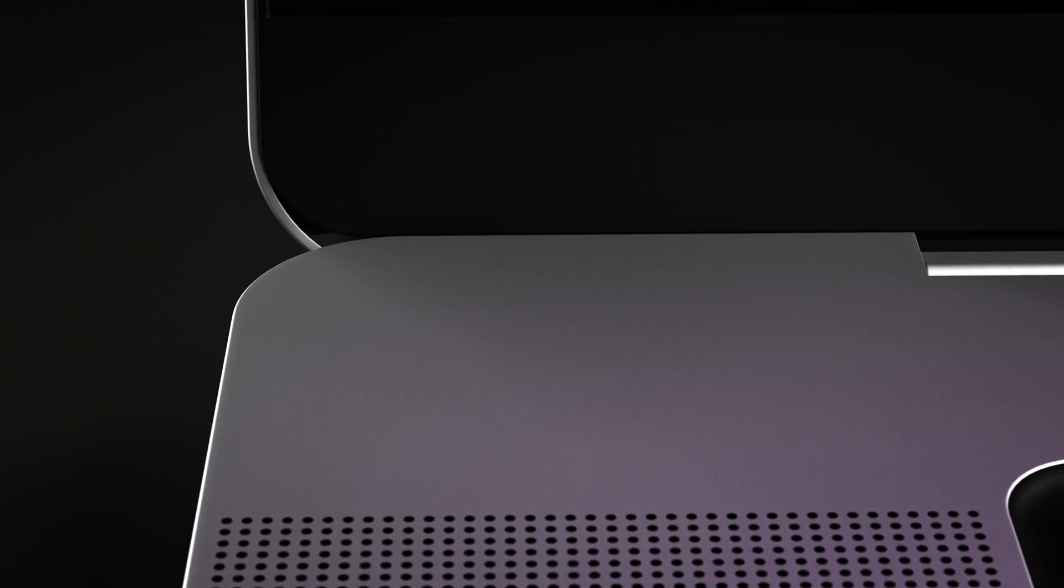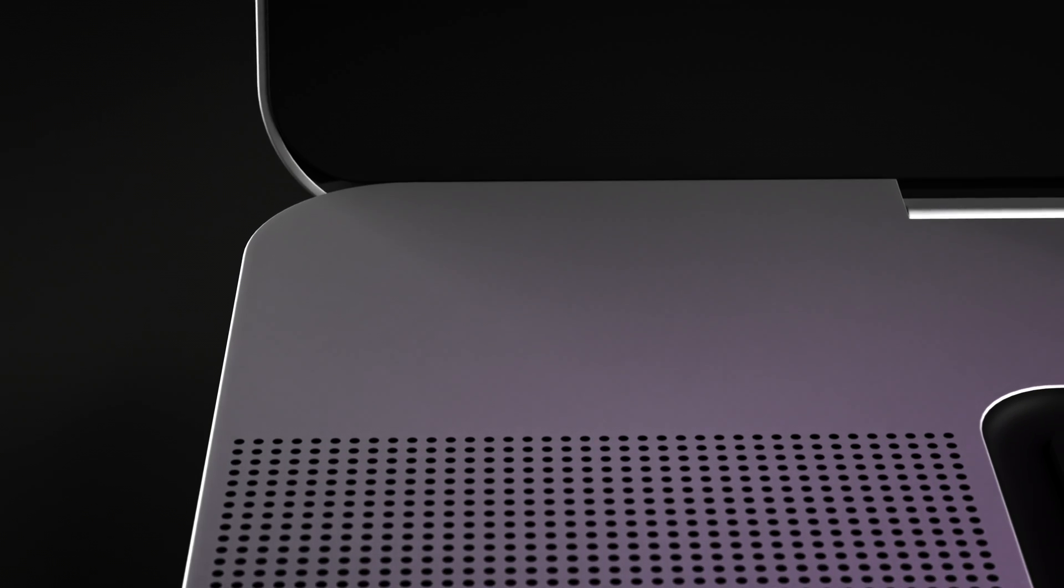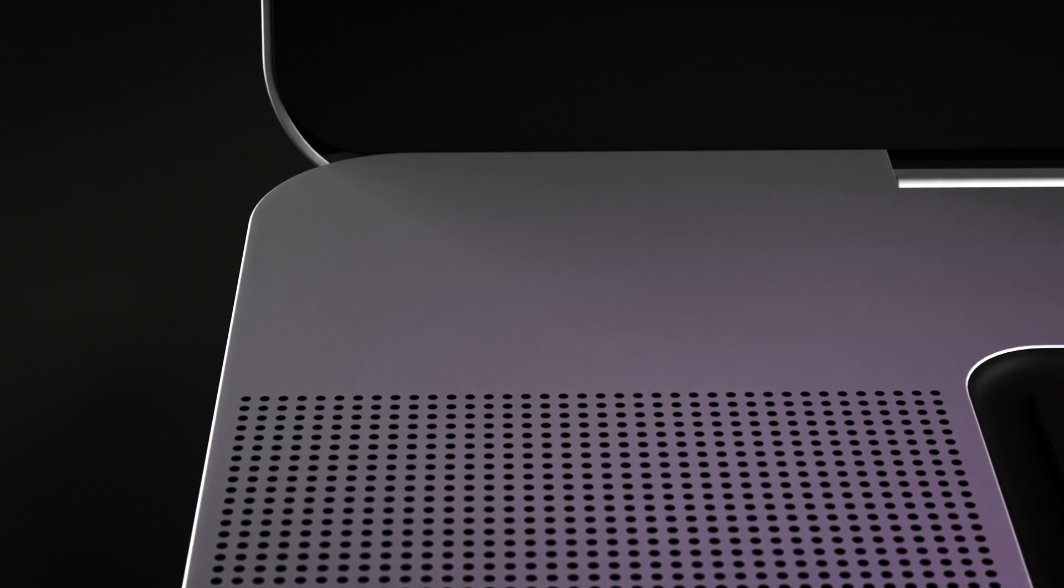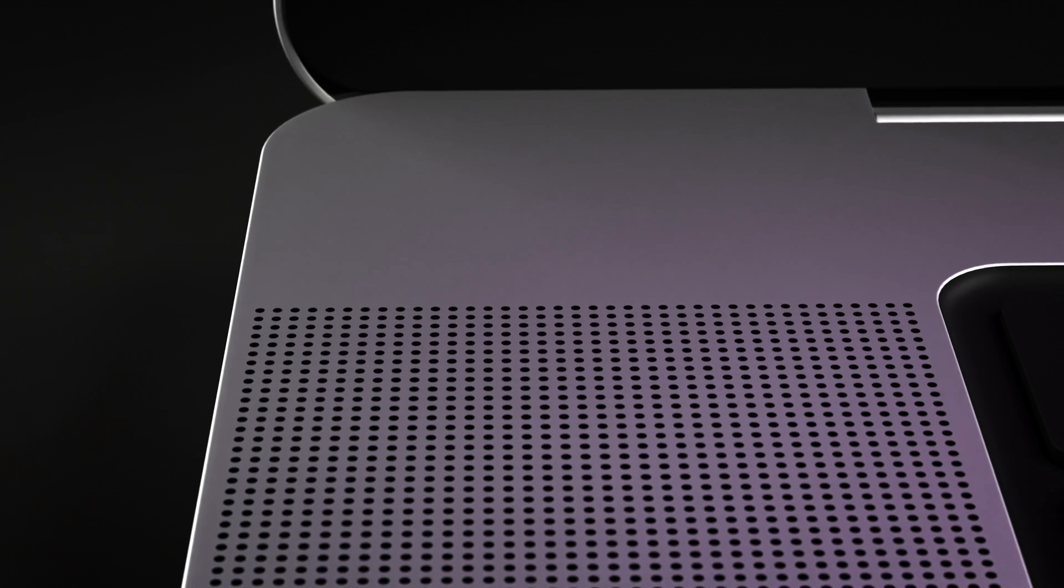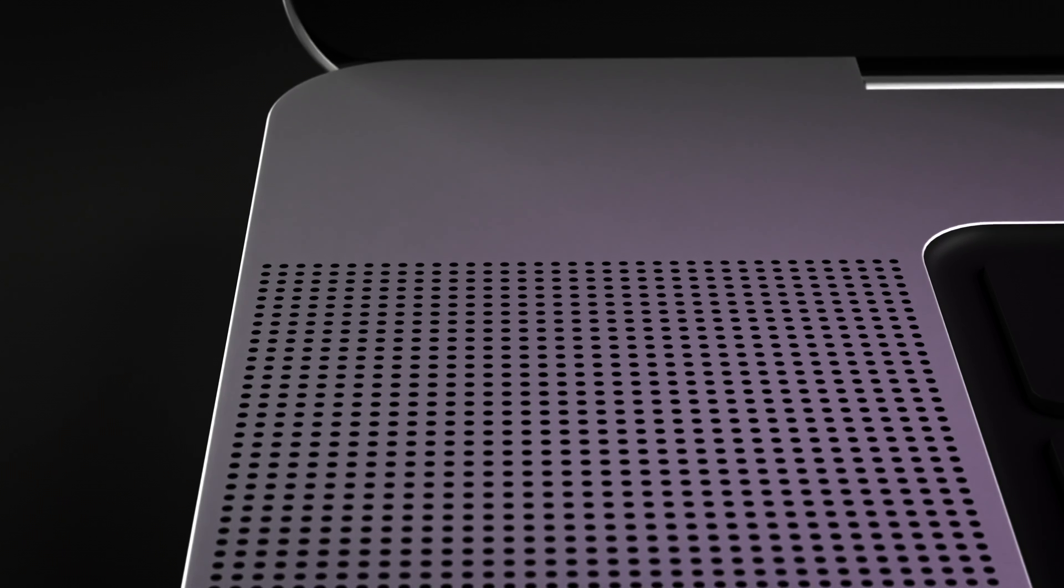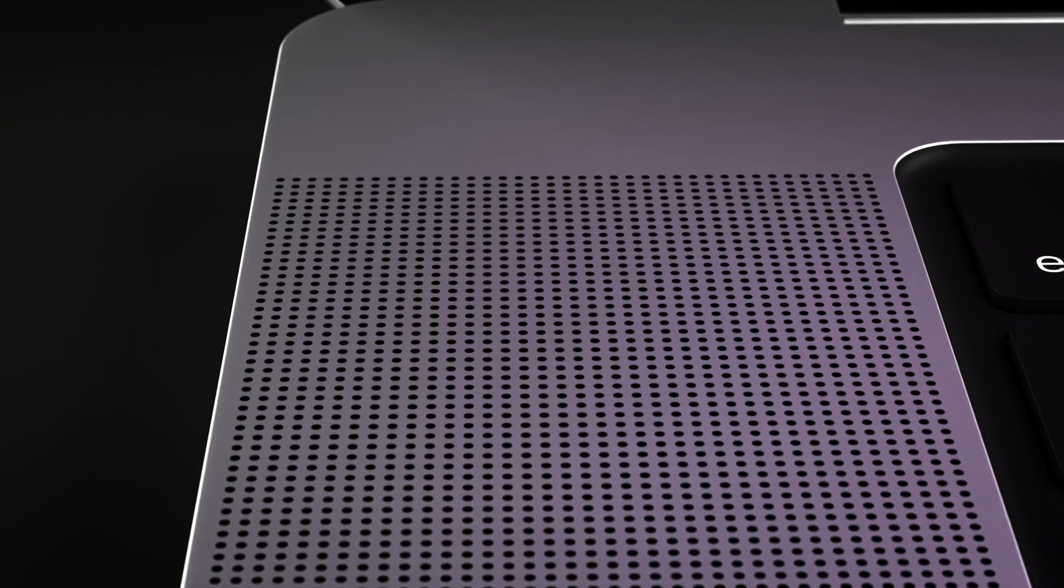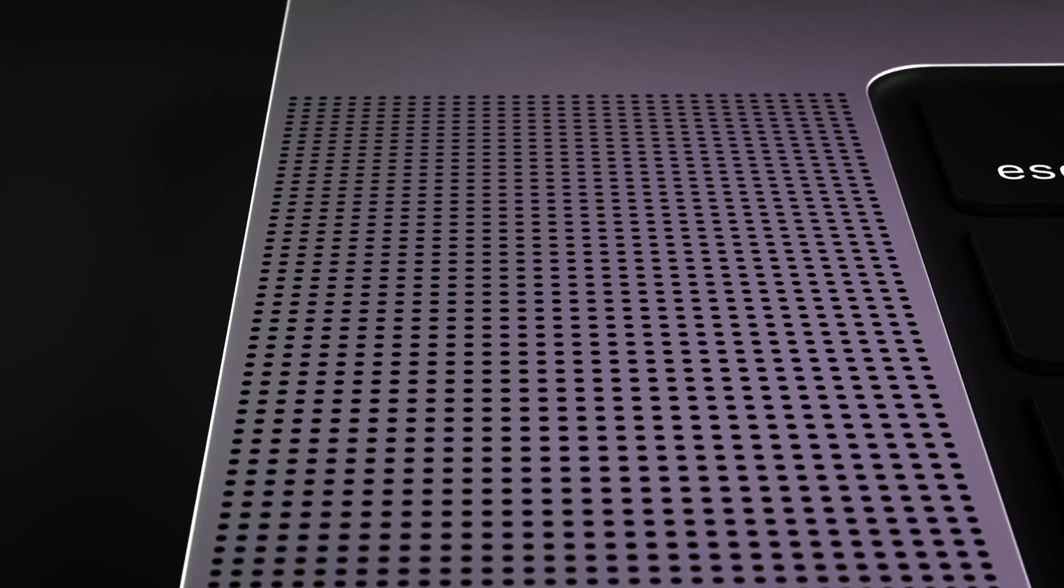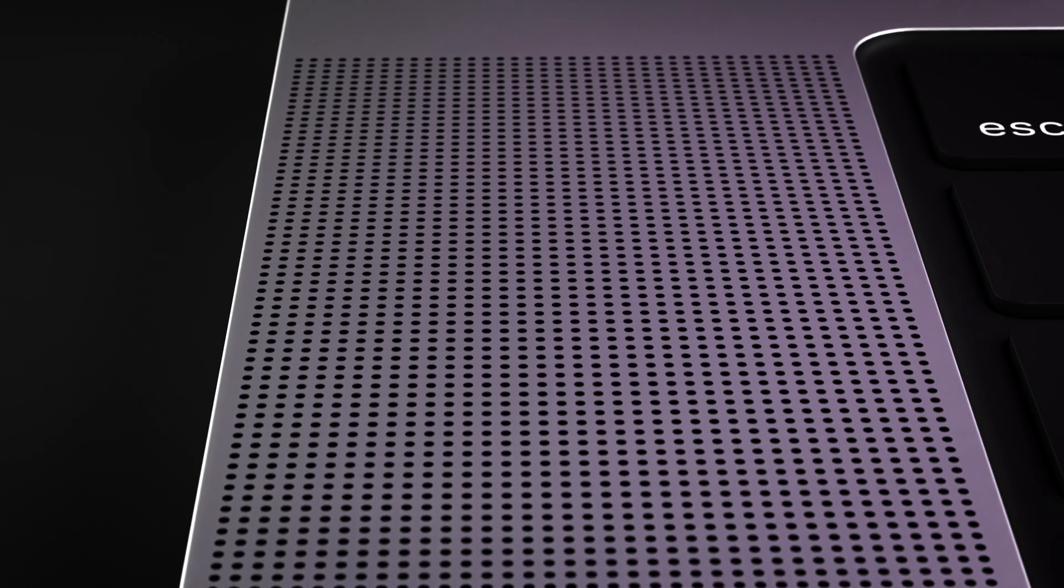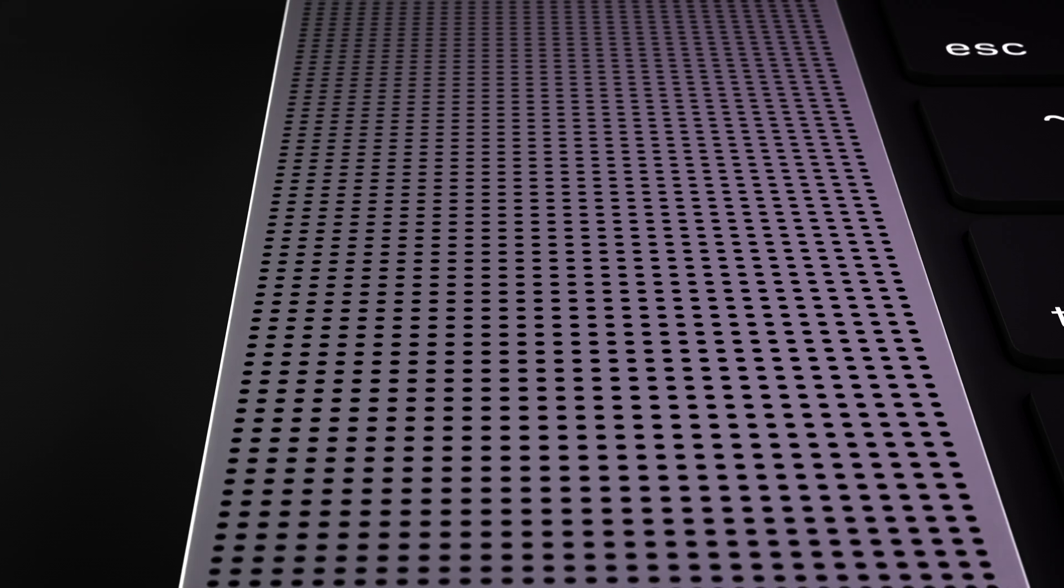Another thing I want to highlight is the speakers. Most people don't really care about laptop speakers because since the beginning of time, laptop speakers have always sucked. But the speakers on the MacBook Pro actually blew me away when I first had them. They sound really good for laptop speakers.